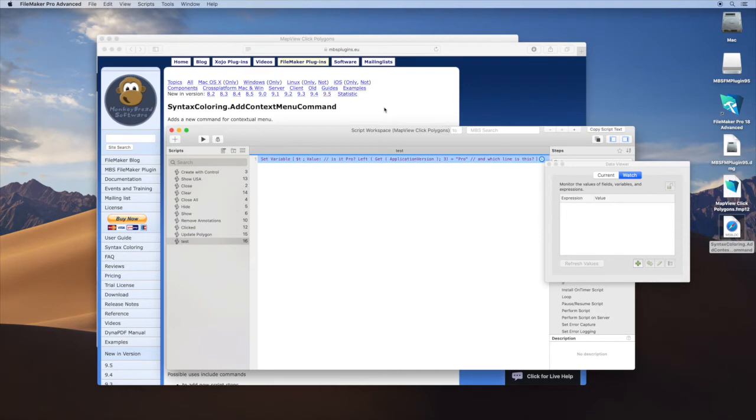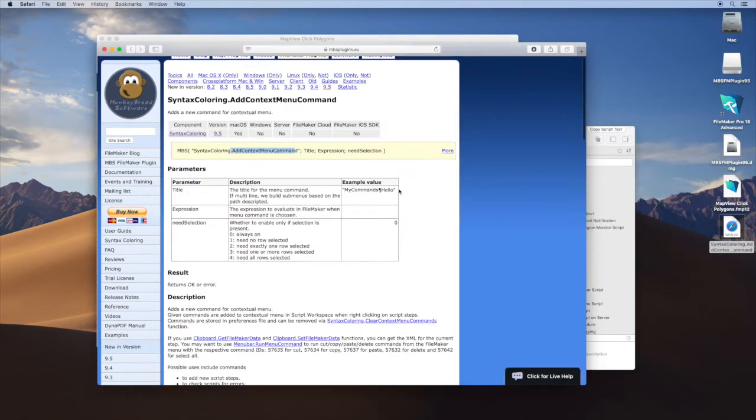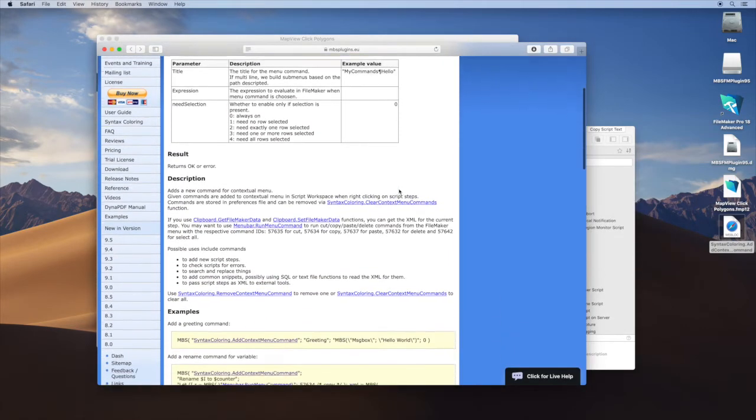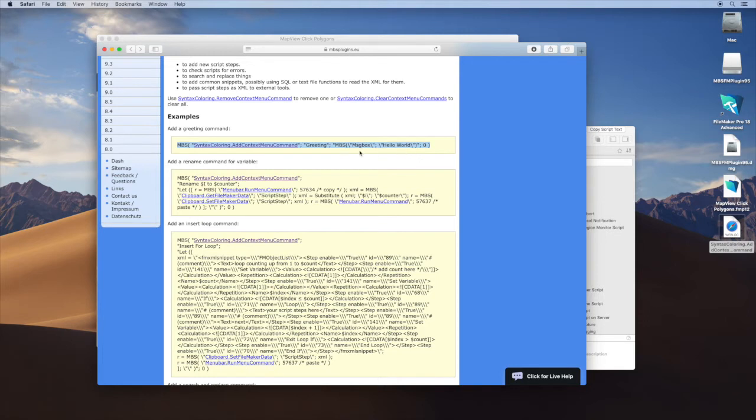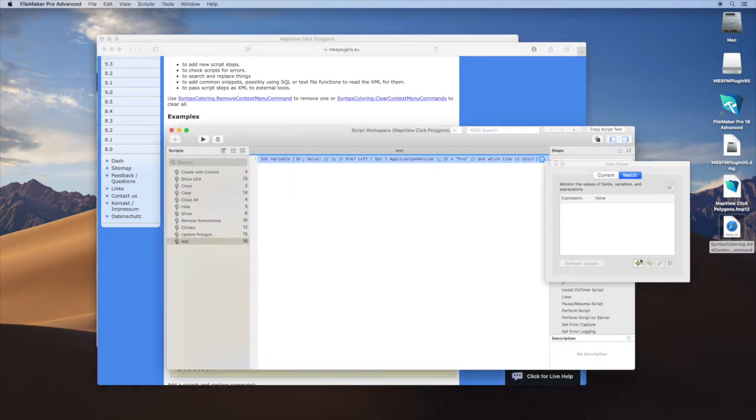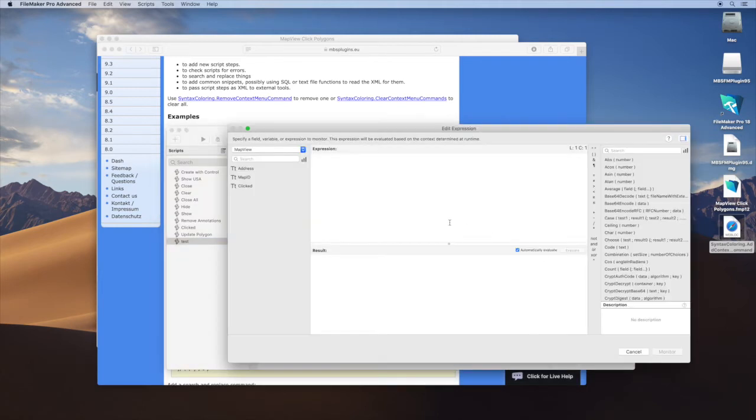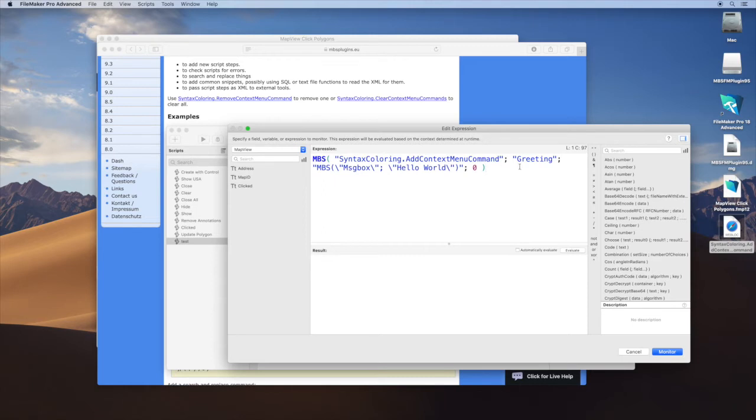In our documentation we already have a couple of ideas for commands. So you define a calculation in FileMaker which is run by the plugin when you choose the menu command. You define a name and a calculation here. Let me just add this one. You see the formatted calculation here.